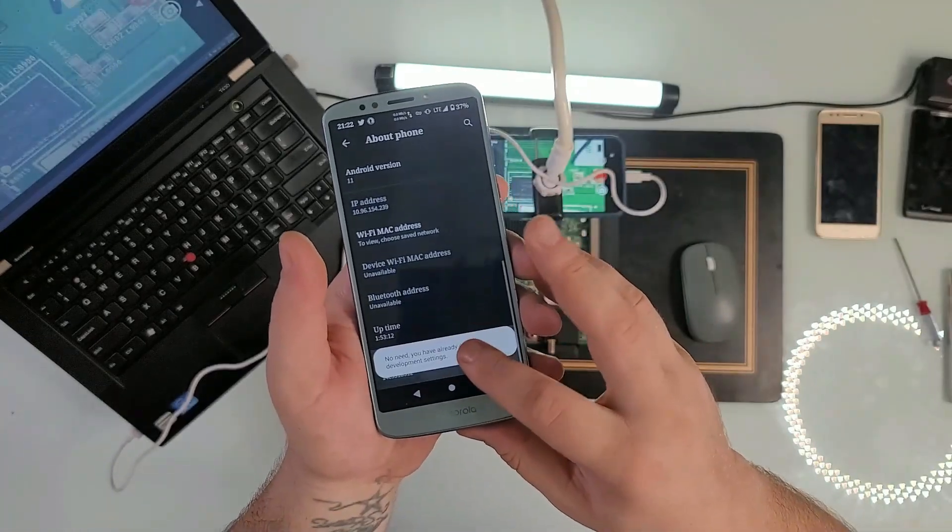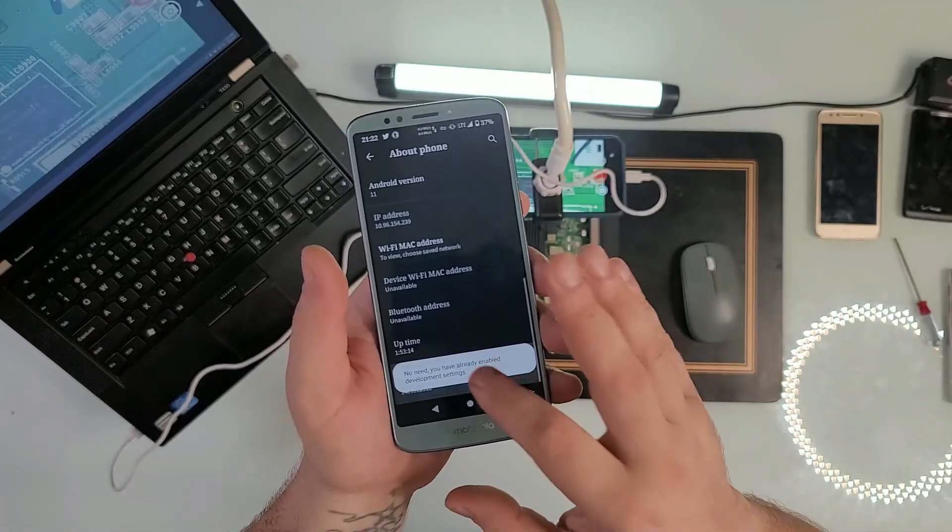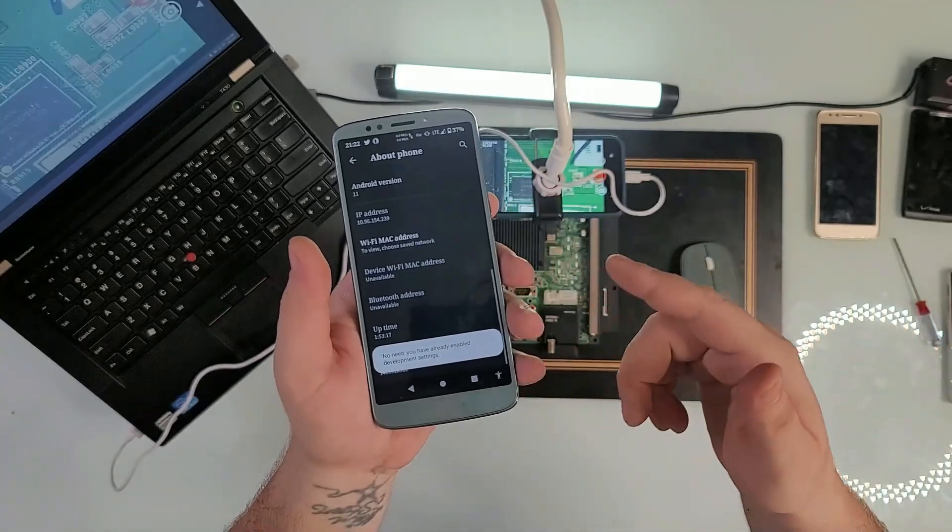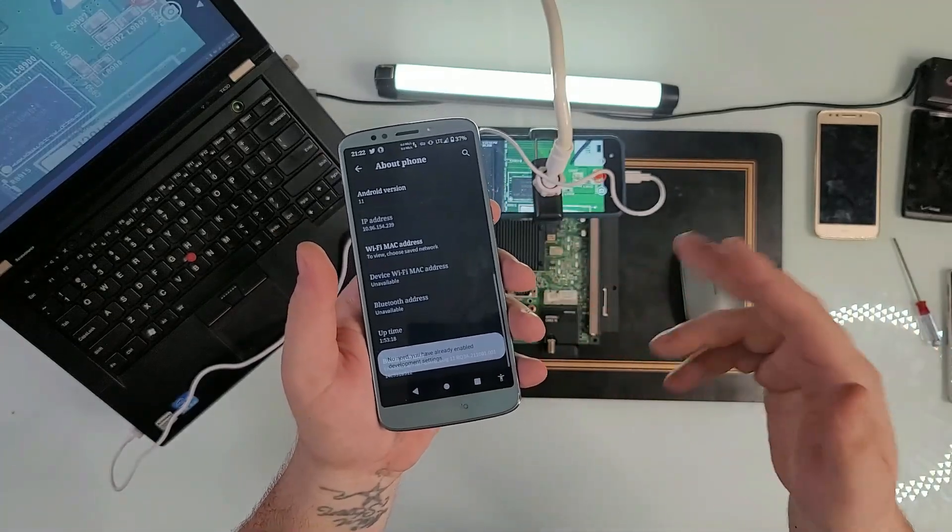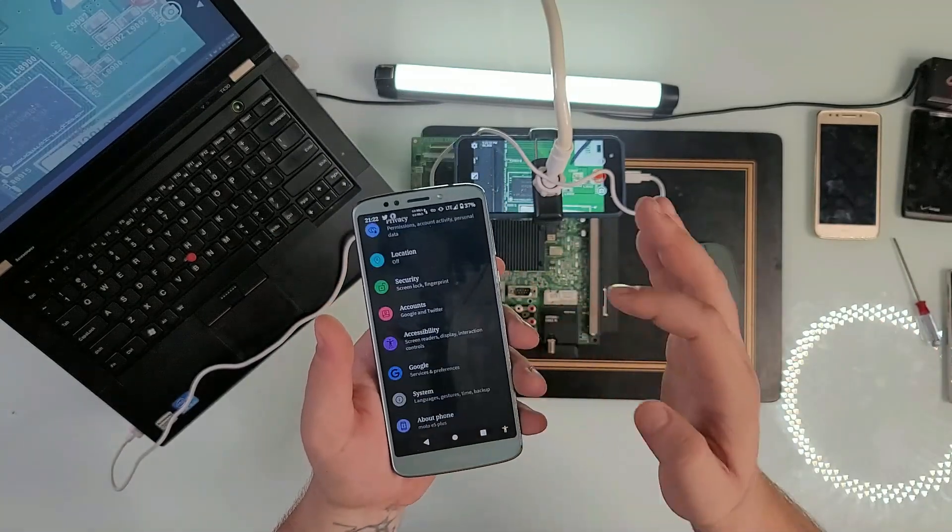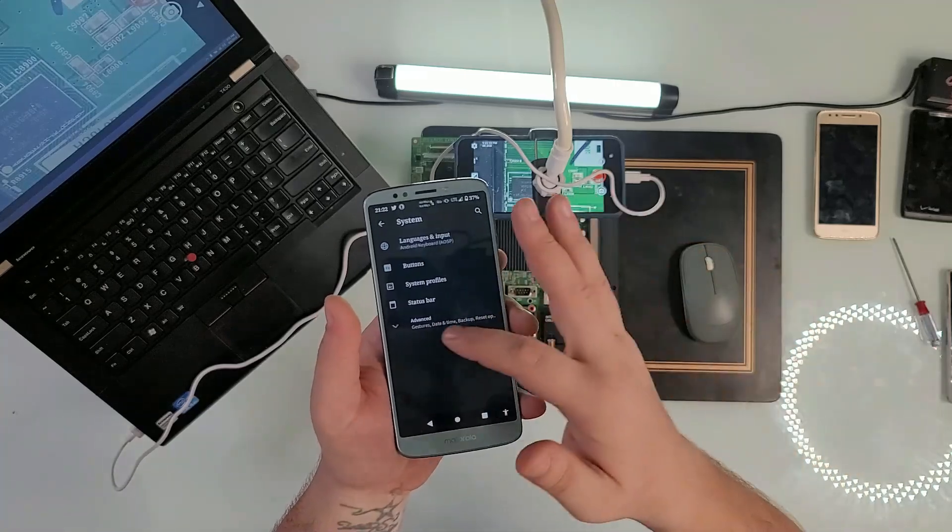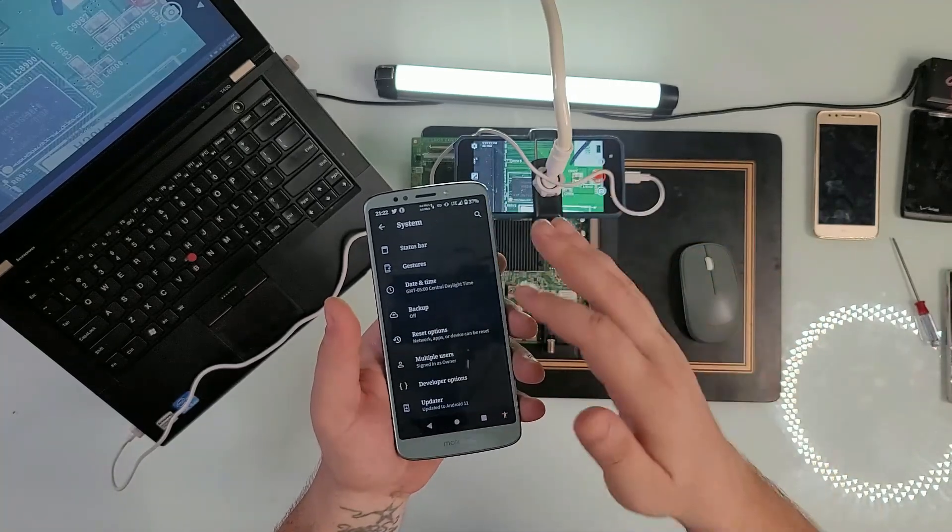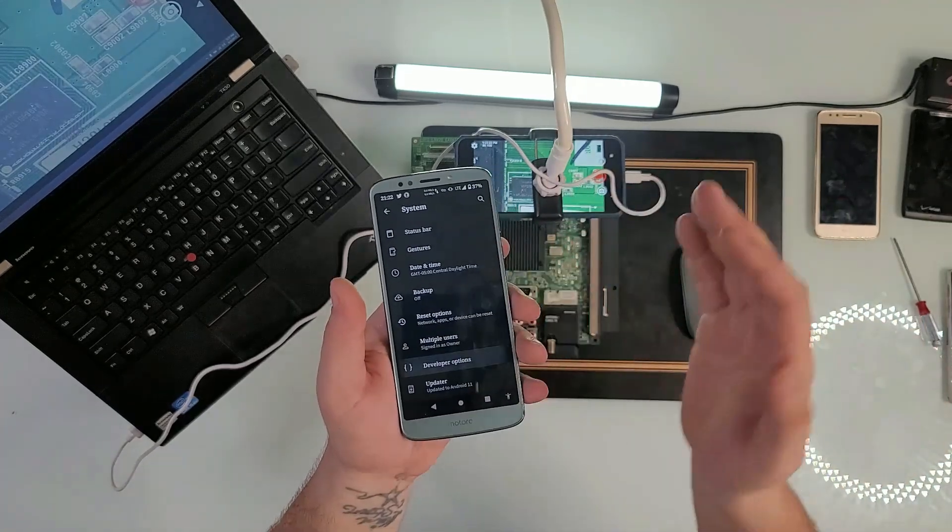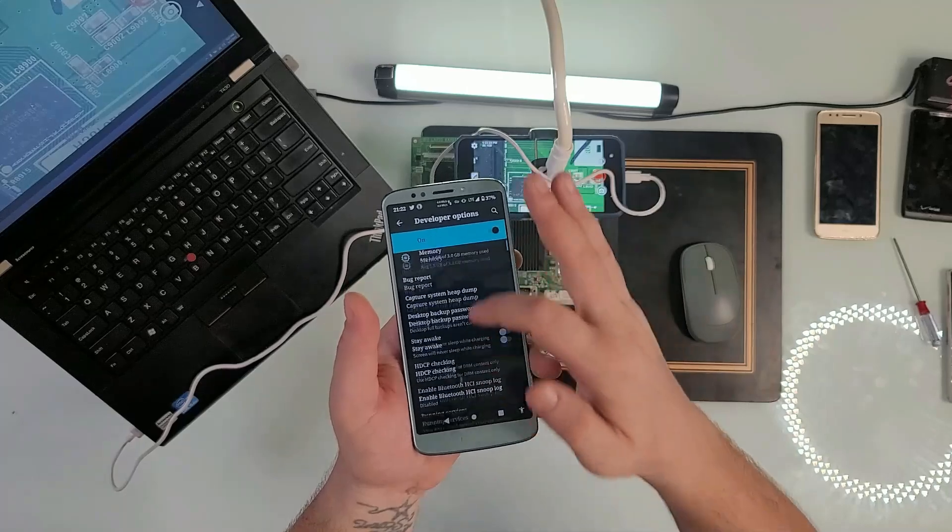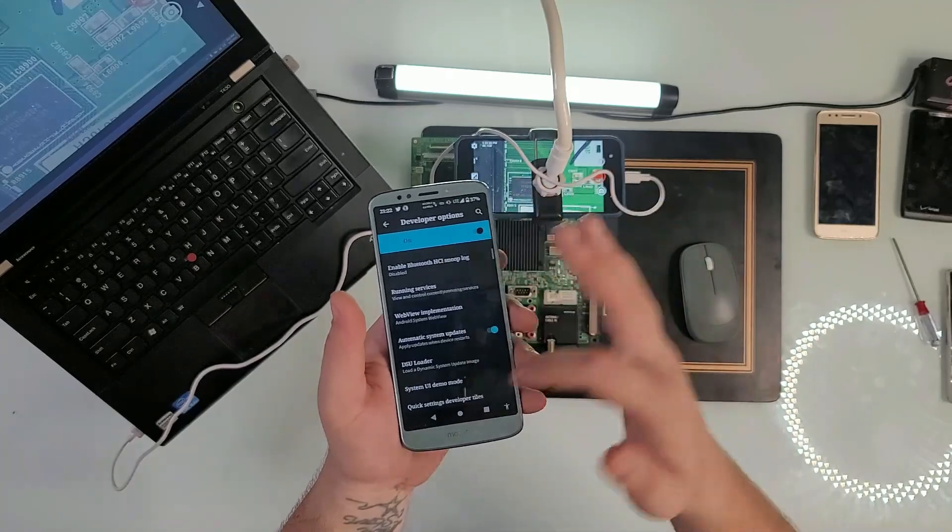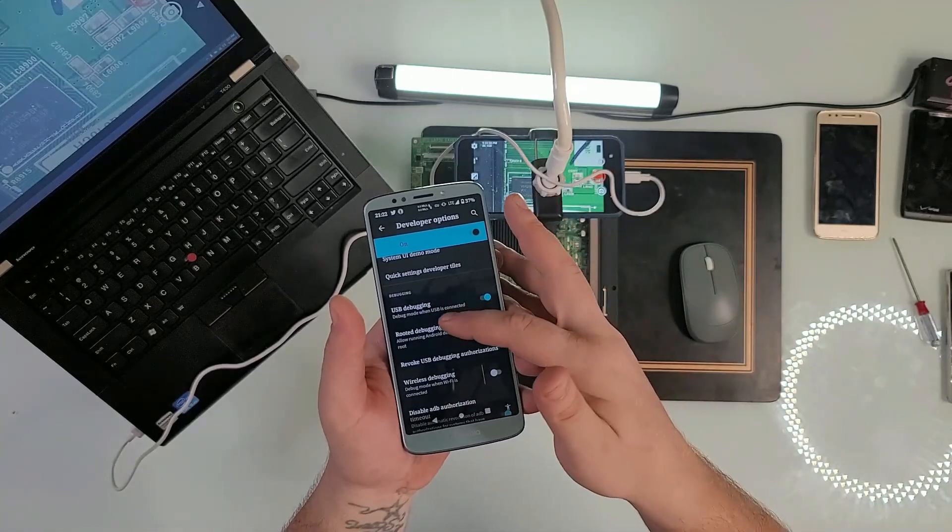Mine says no need—I'm already a developer. But if you're not, it will say press six, five, four, three, two, one, then you're a developer. Then you go—in my case I go to System—in your case might be different, but just find the Developer Options.